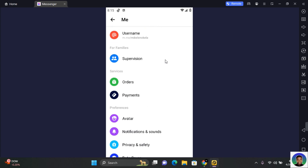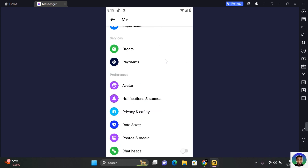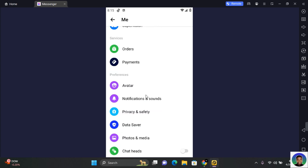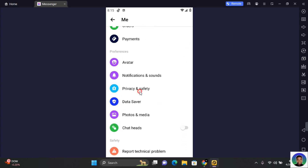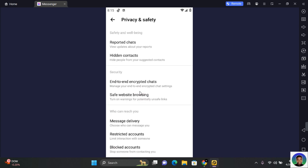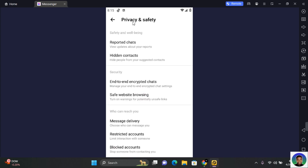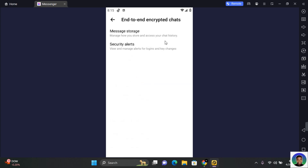Scroll down until you reach Preferences. Under Preferences, tap on Privacy and Security. Under Privacy and Security, tap on End-to-End Encrypted Chats.